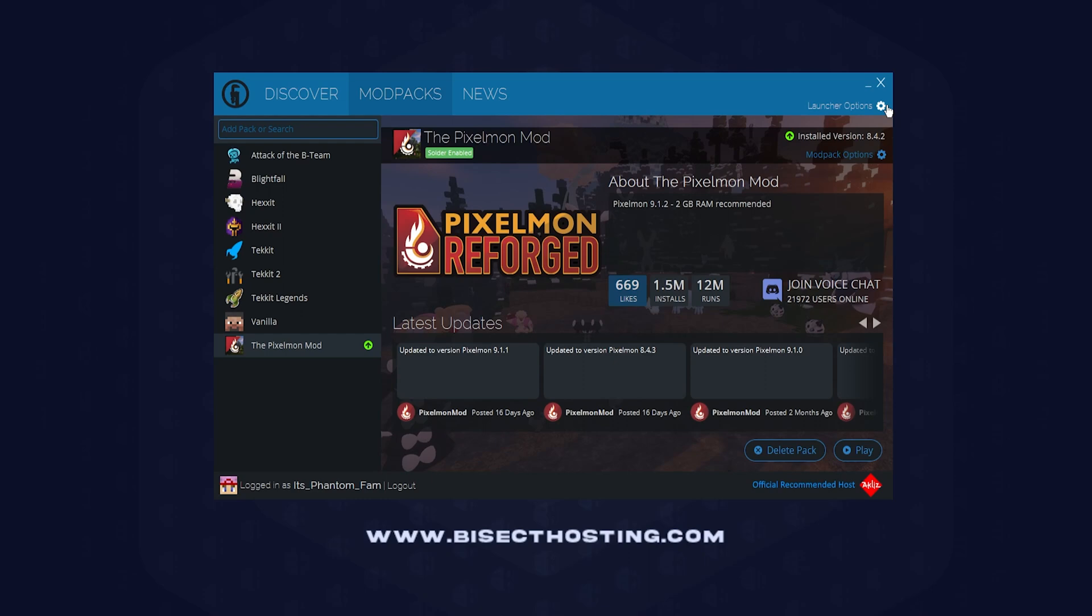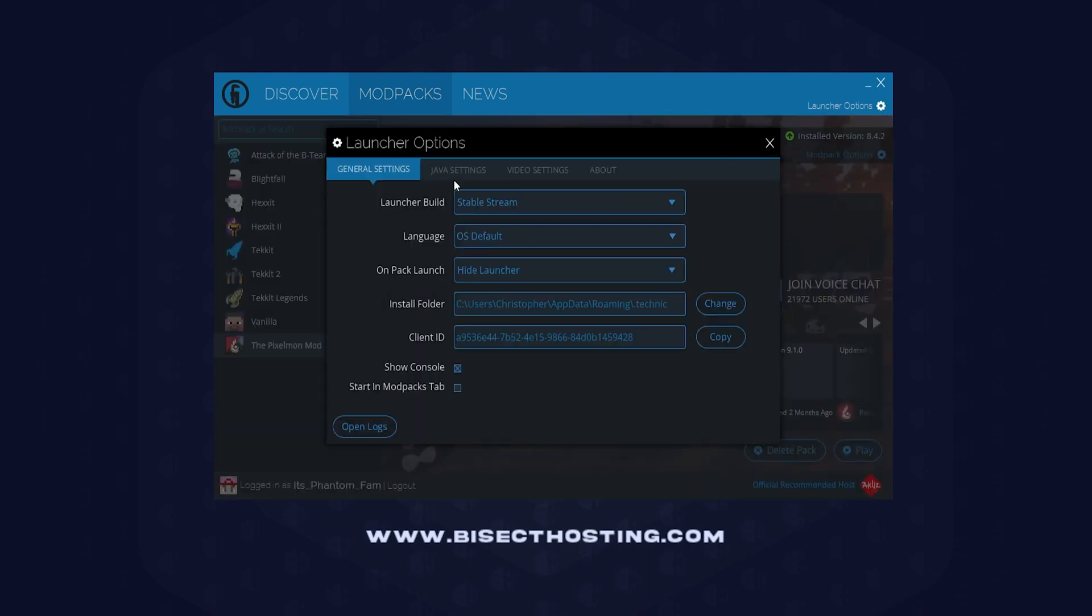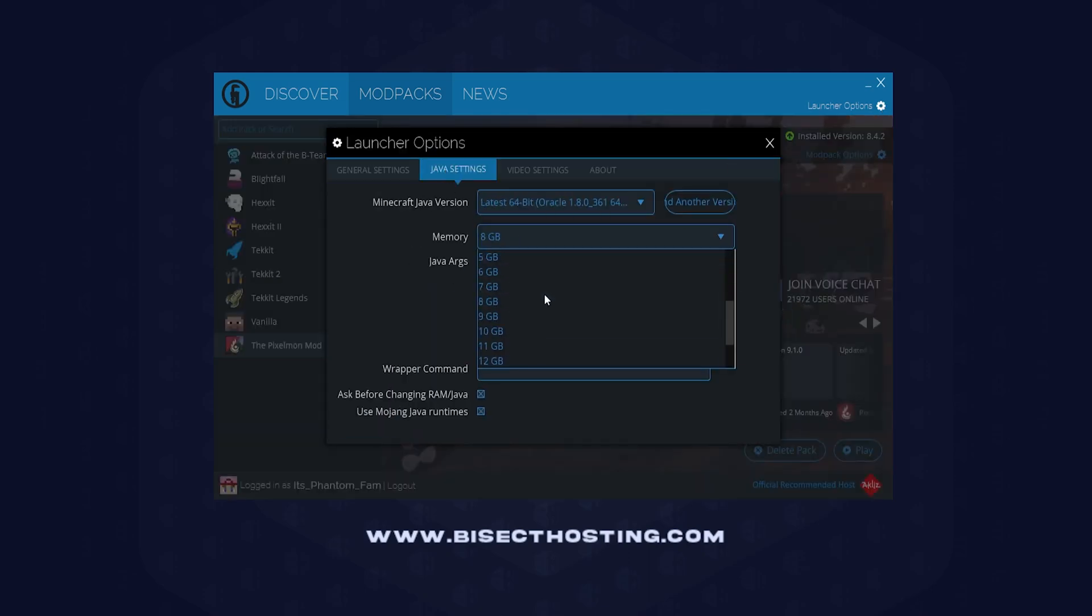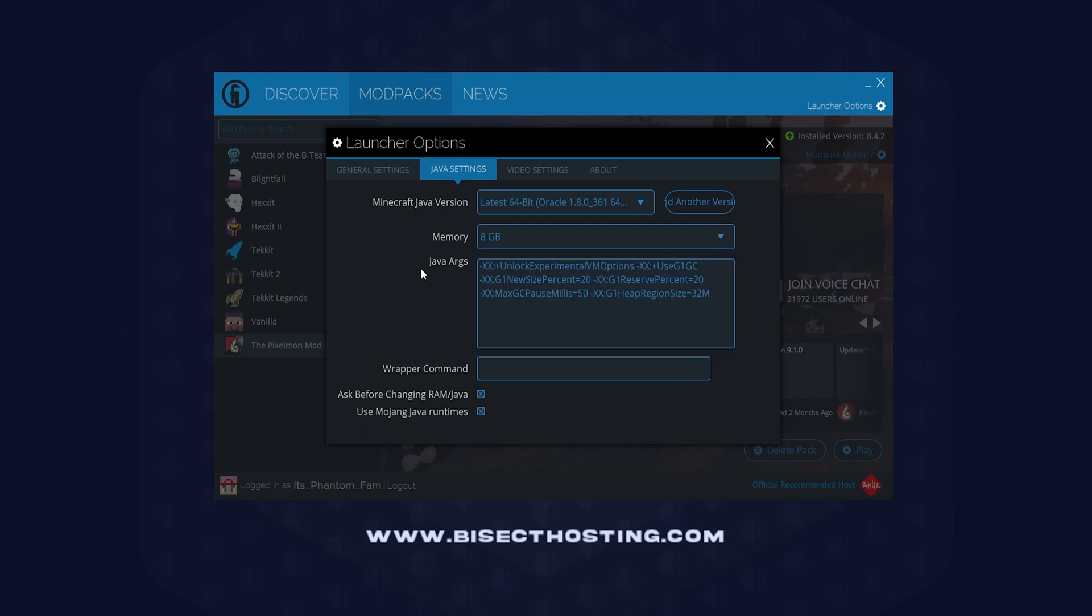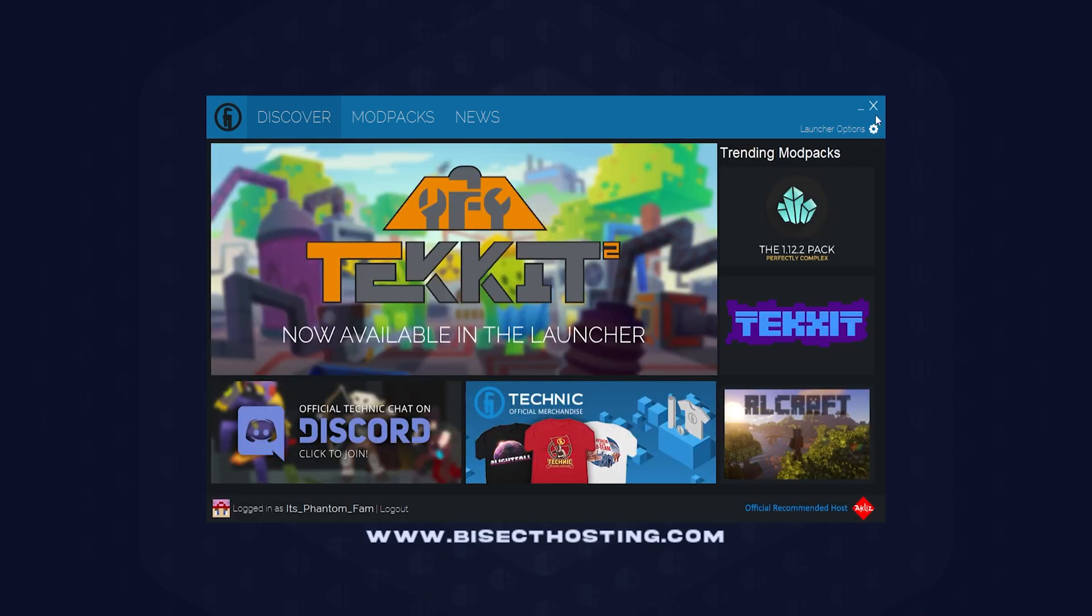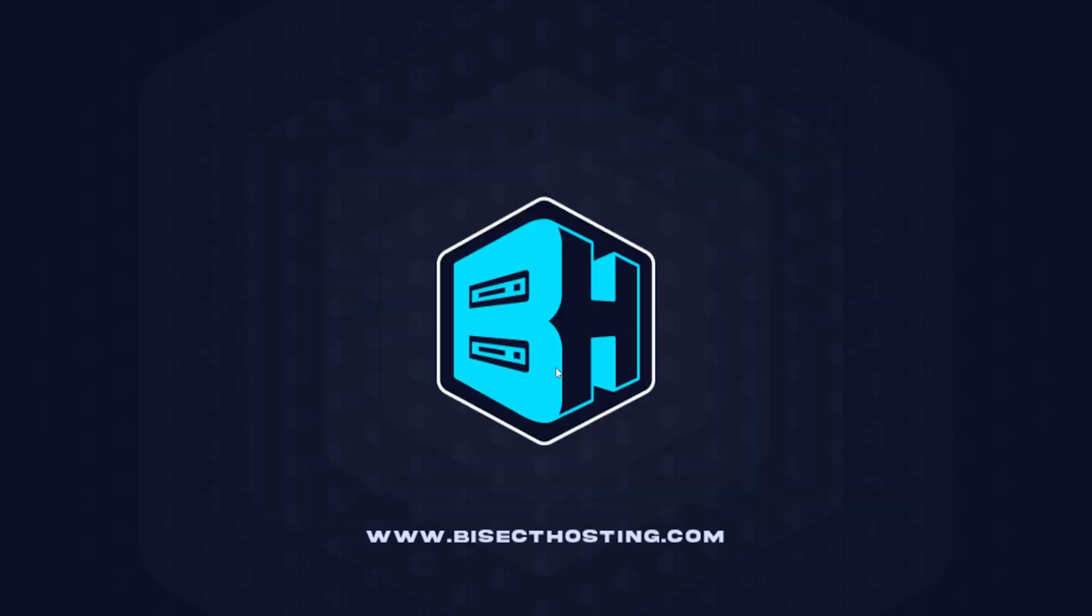If during that last step you did not see anything past one gig of memory, it's because you don't have the latest offline version of Java. So we are first going to close out of the Technic Launcher.